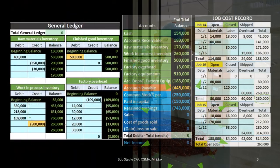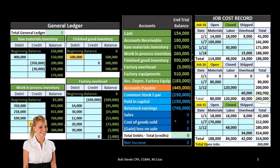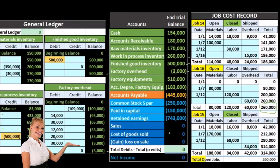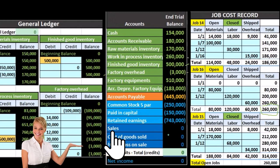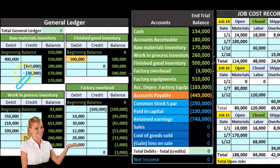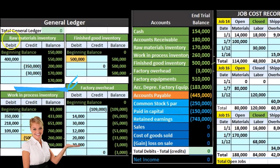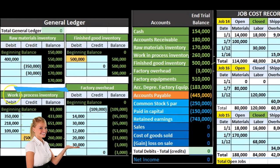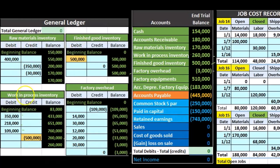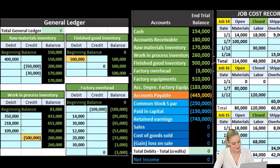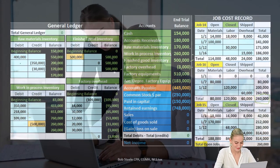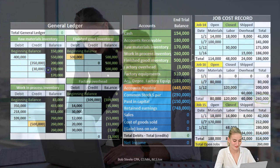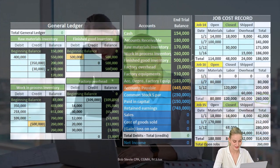We're going to back up these accounts with the general ledger and accounts ledgers that back up every account by date. So we have the raw materials, finished goods, work in process, and factory overhead general ledger accounts, which show the activity by date in order of date and the end result in the general ledger account.